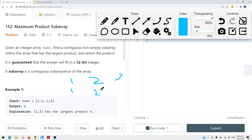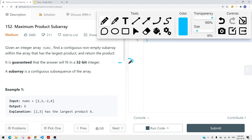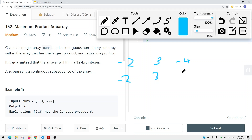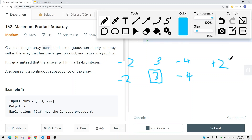Continuing with positives: when we get to three, we decide whether to take three or three times two — three times two gives us six. But if we have negative values, this approach simply won't work. For example, the maximum product at a position with negative two is just negative two. At the next position it's either three or three times negative two — three is bigger. Then at negative four, it's either negative four times three or just negative four — negative four is bigger. So tracking only the maximum gives us three, but the expected maximum product is actually positive 24.